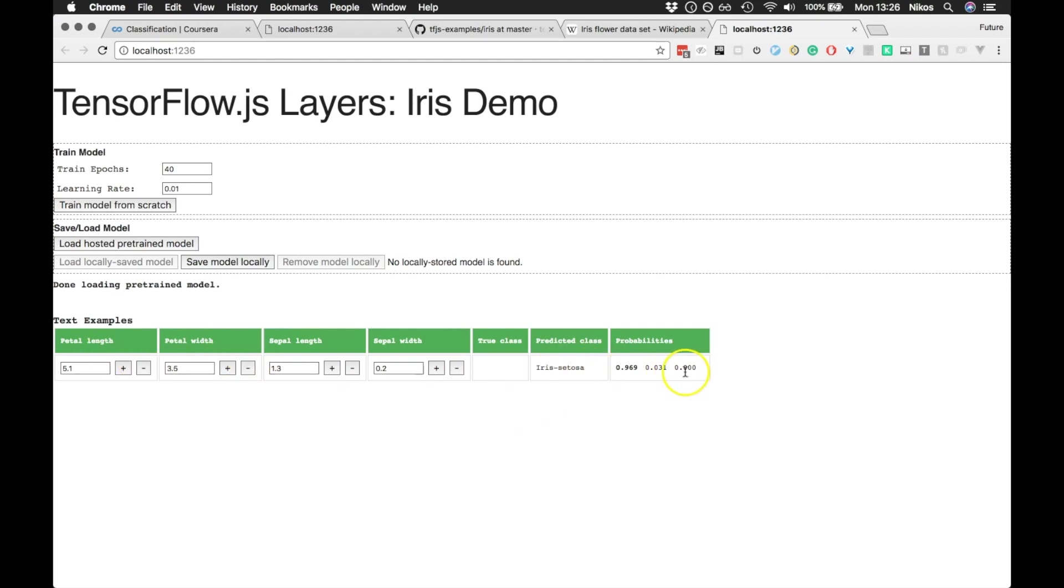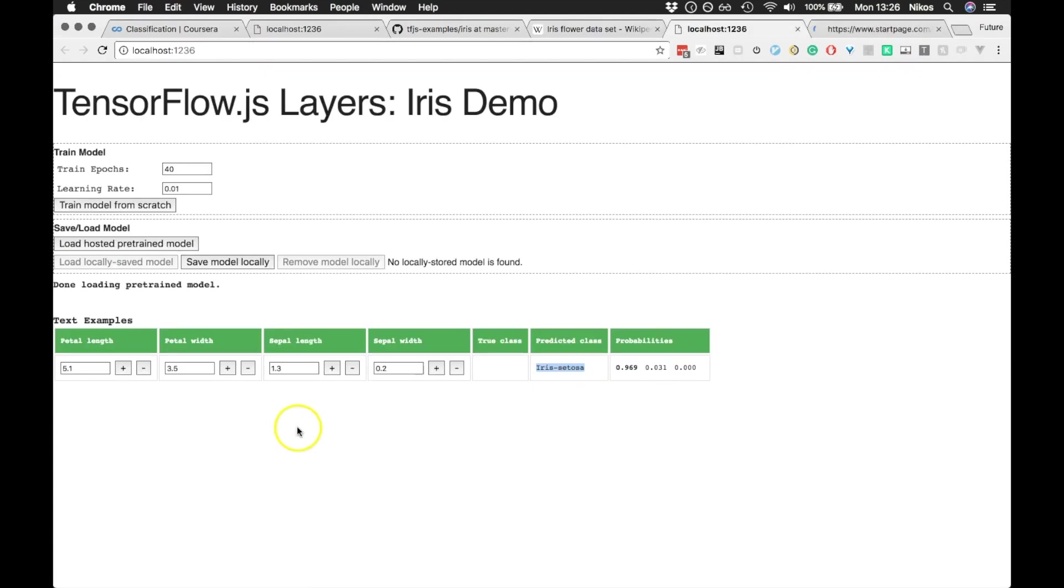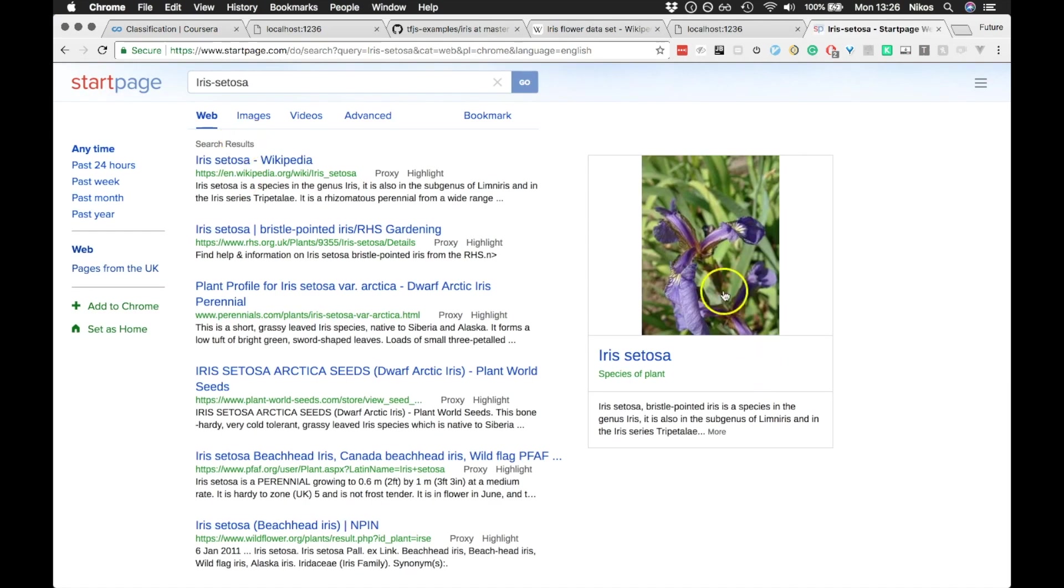And these are the different classes, and this is the probabilities of it matching iris setosa. I don't know what that is, so let's just Google that. So that's what that is. Cool.